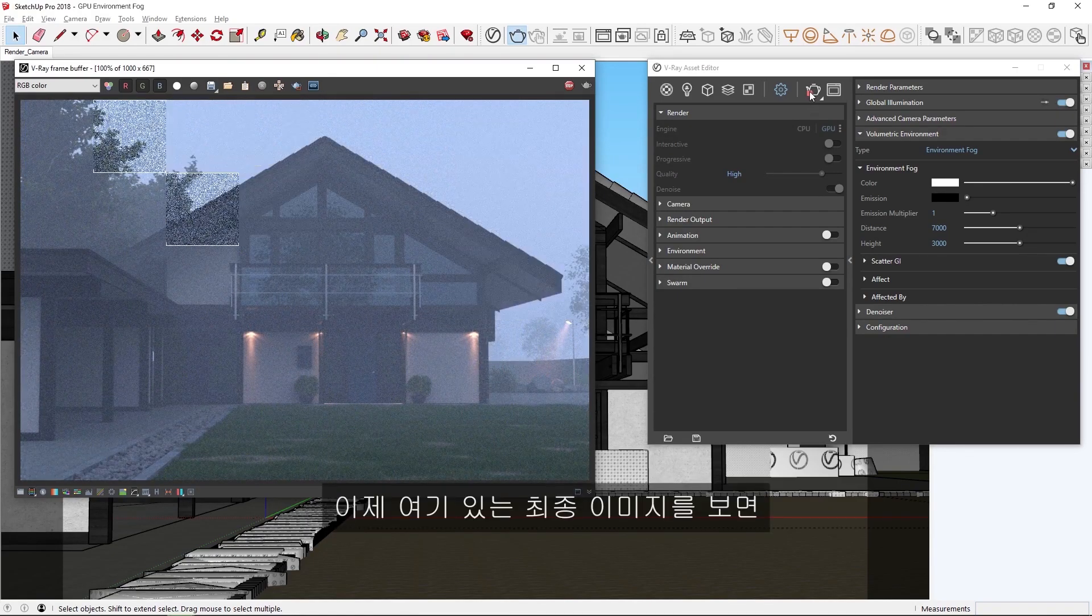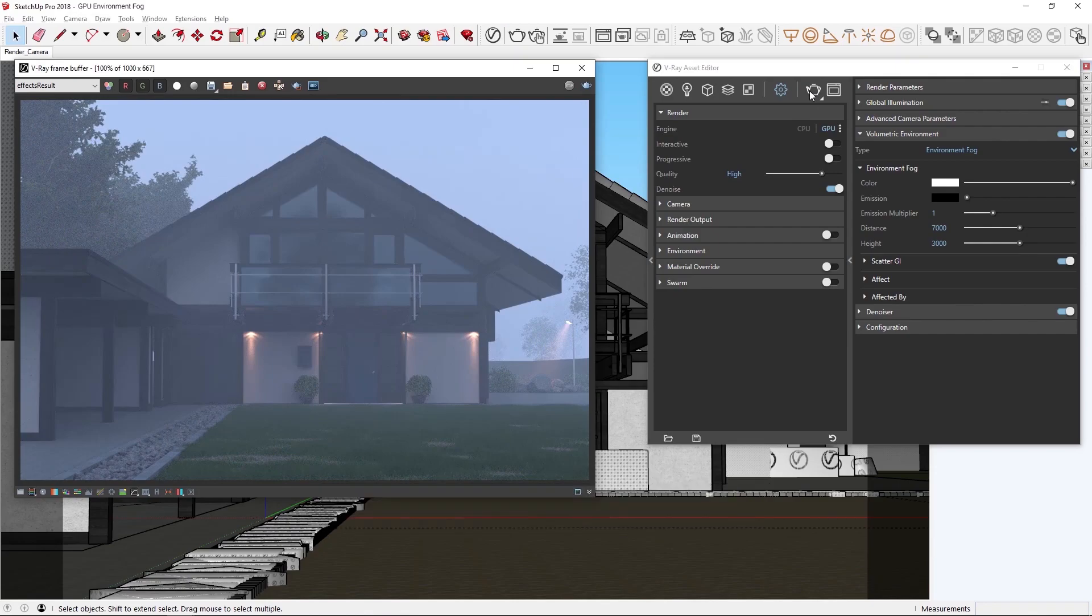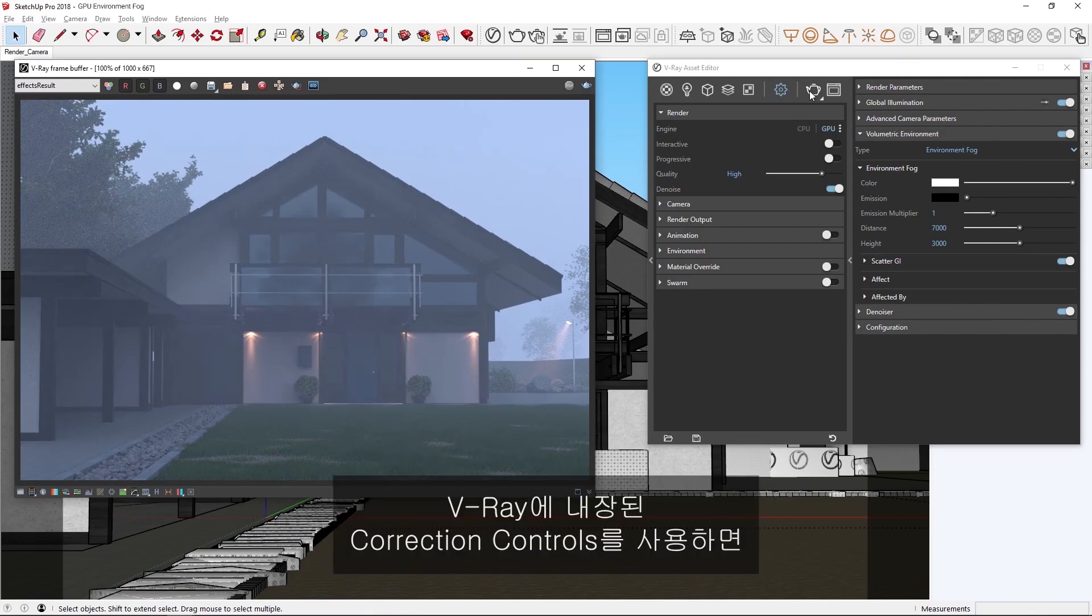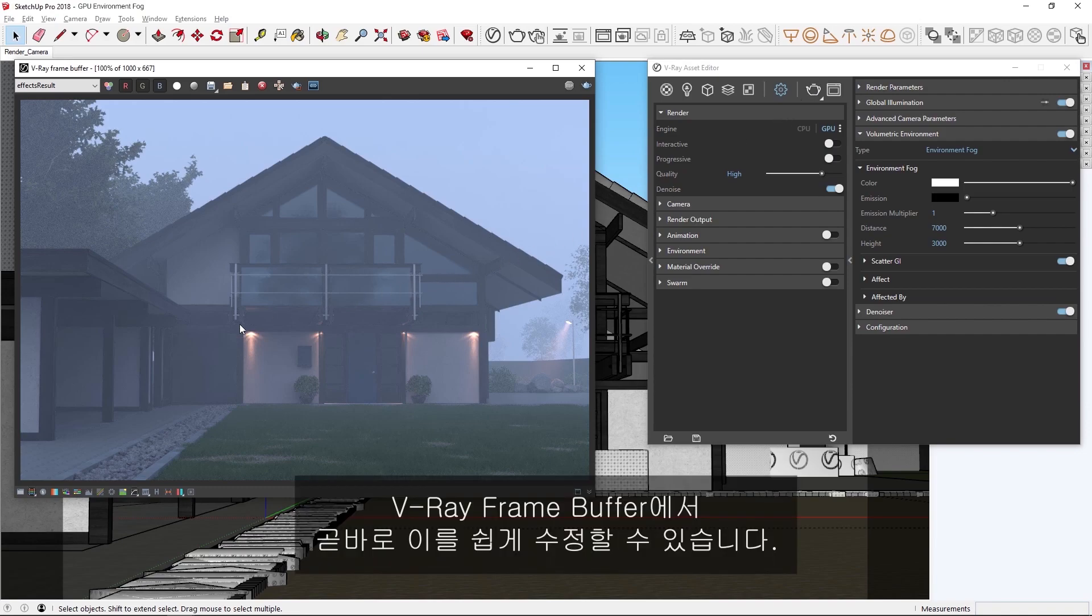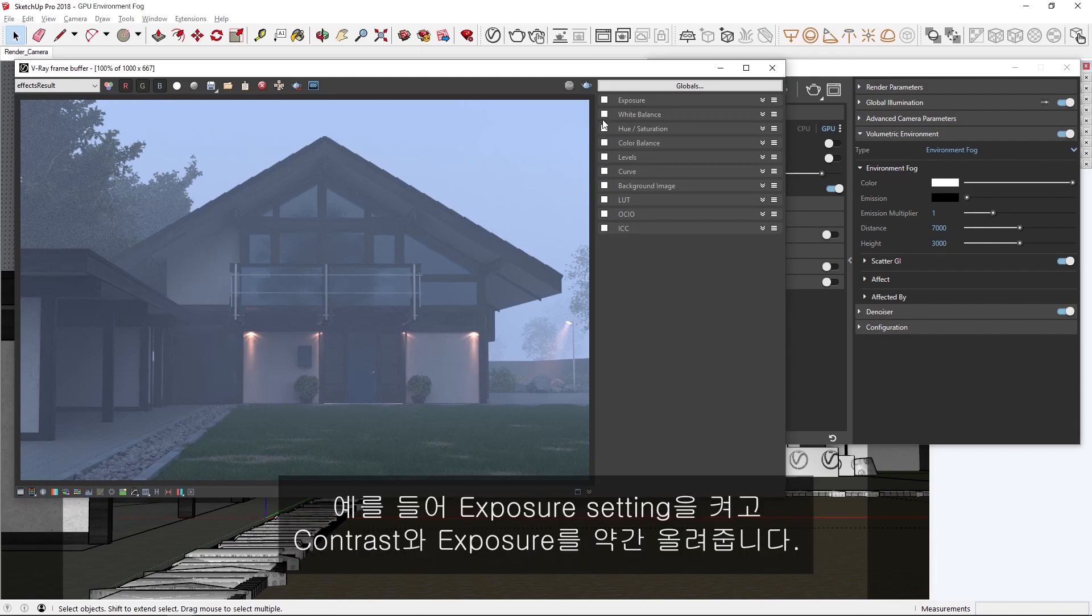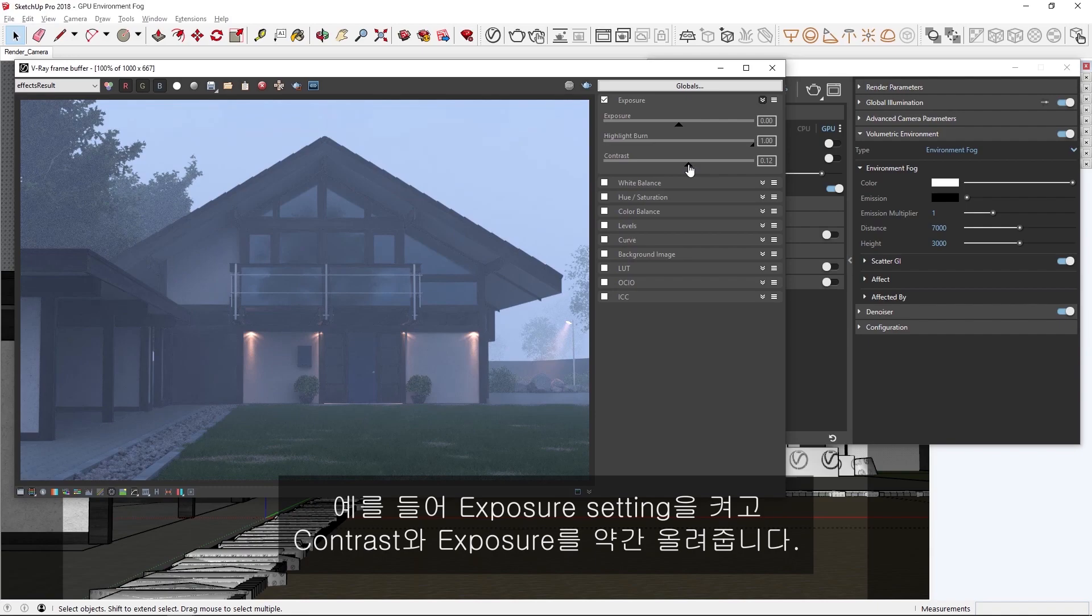Okay, now looking at our final image here, you'll see that the fog has lessened some of the contrast in our image. We can easily fix this right in the V-Ray frame buffer by using V-Ray's built-in correction controls. For example, let's toggle on the exposure setting and then increase the contrast and exposure a bit.